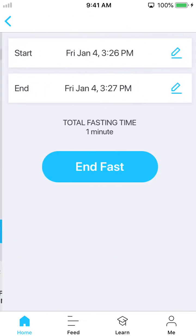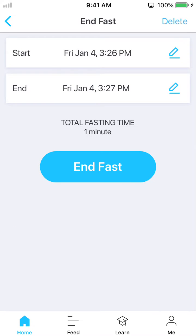Once you hit the end fast button, you'll get the option again to update your fast. You can change the start and end time. We do have some data validation in there, so I can't save an end time that's in the future, and I can't save a start time that's after the end time. Some simple guardrails to help our users out.